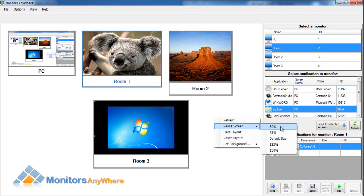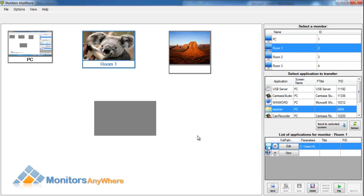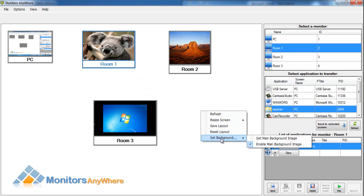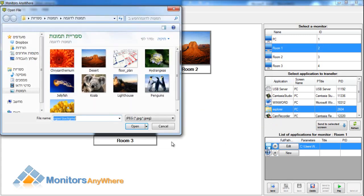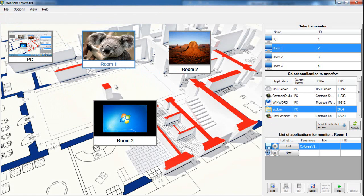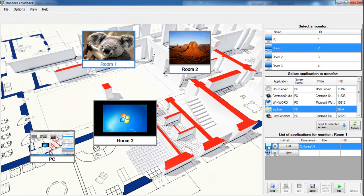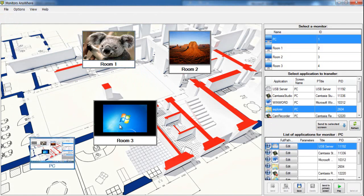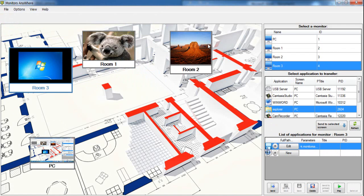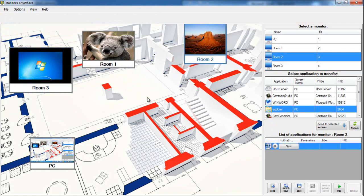minimize the screen thumbnails, select Set Background and select a picture. After we have uploaded the map, you can drag the screen thumbnails to the right place on the map. Right-click on the map and select Save Layout.